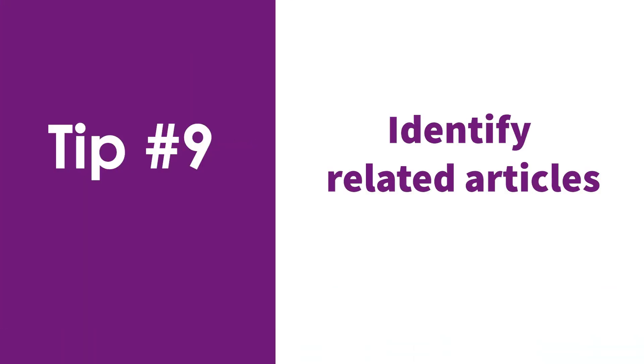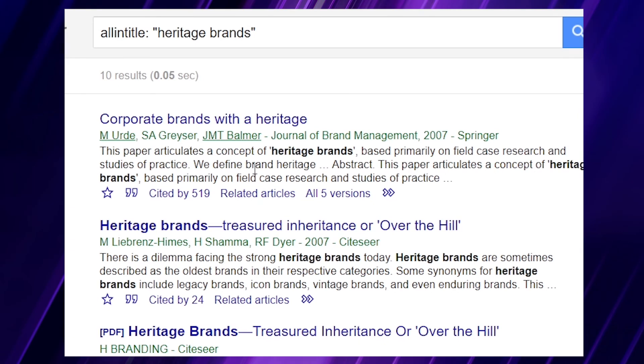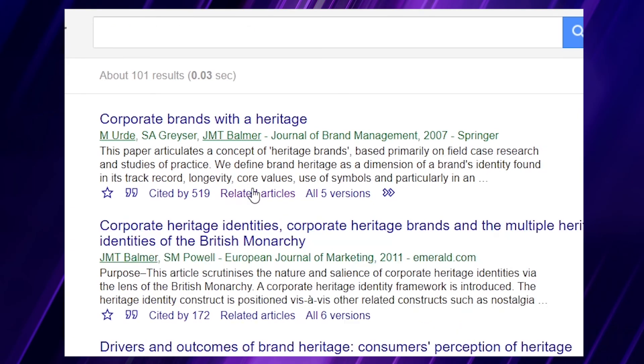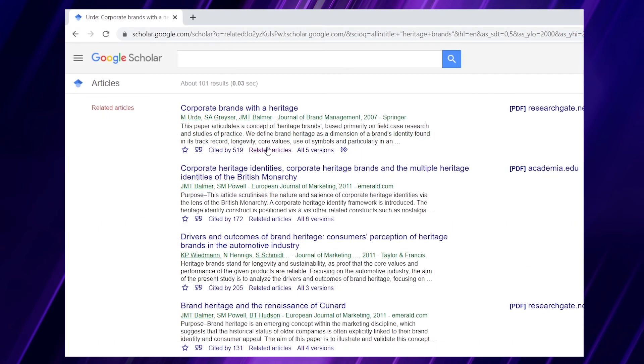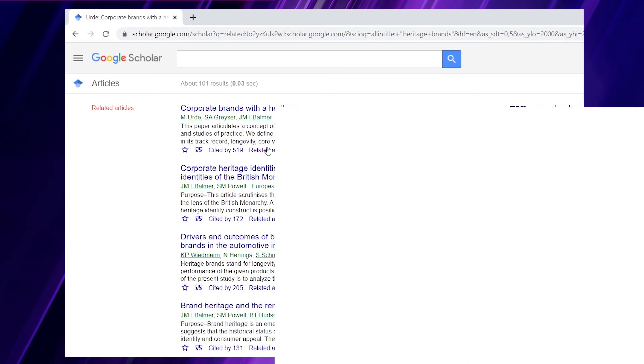Tips number nine and ten are about looking at related published work. Tip number nine is the ability to identify related articles. Let's say you find a reference that appears to be very useful for your study — Google Scholar tells you what related articles exist. If you click on the 'related articles' option, you get around 100 results of articles that, according to Google Scholar, appear to be related to the article you are interested in.